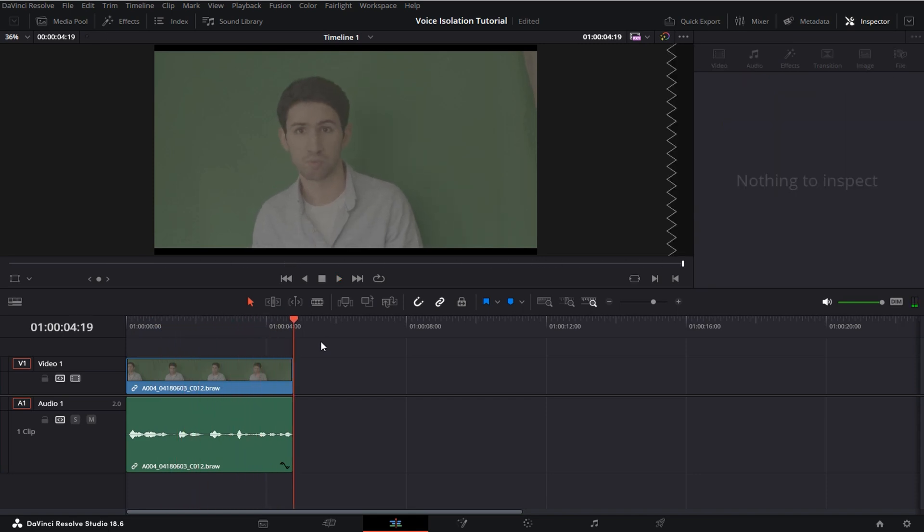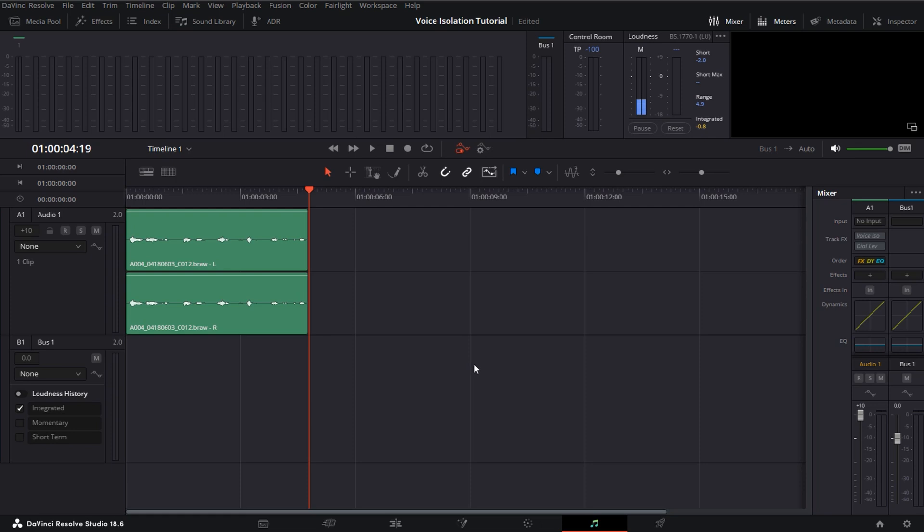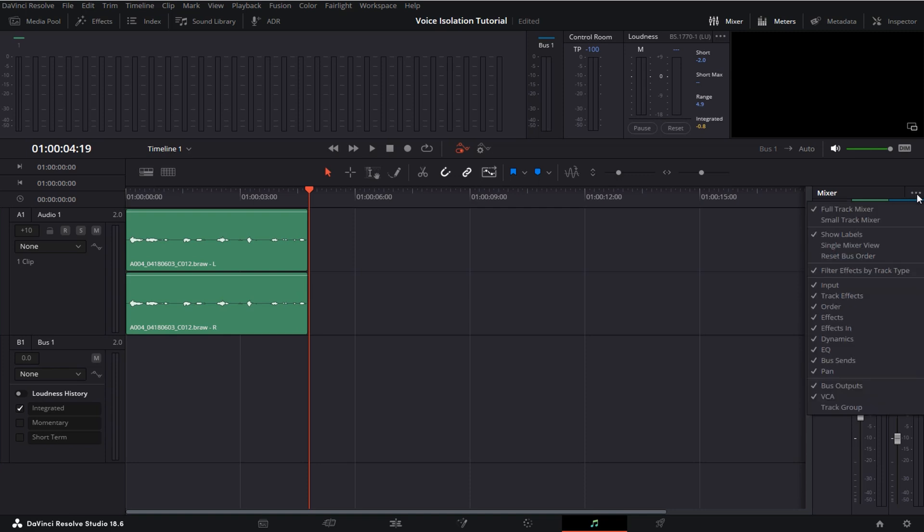So how do we apply this new voice isolation effect? You simply head over to your Fairlight page and then under track effects you can enable your voice isolation. In case you are not able to find this setting just head over to these three dots right here and then activate track effects.